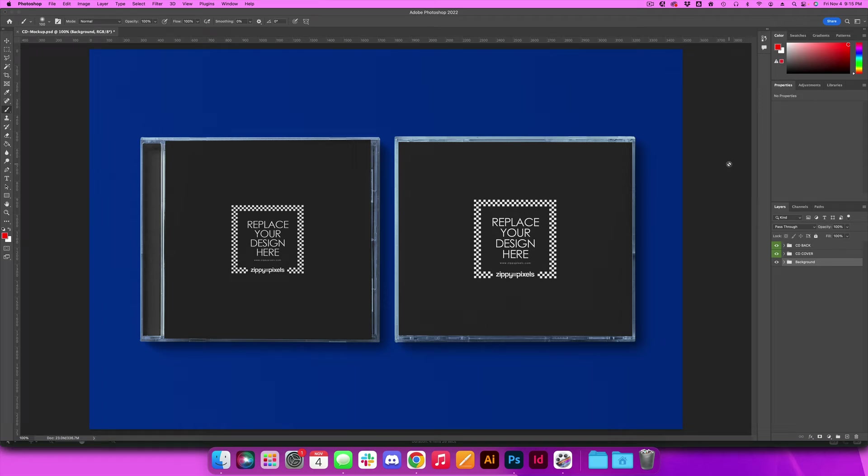Hey guys, in this video we're going to be getting our first look at product mock-ups. The first mock-up we're going to be working with is this very simple CD cover.